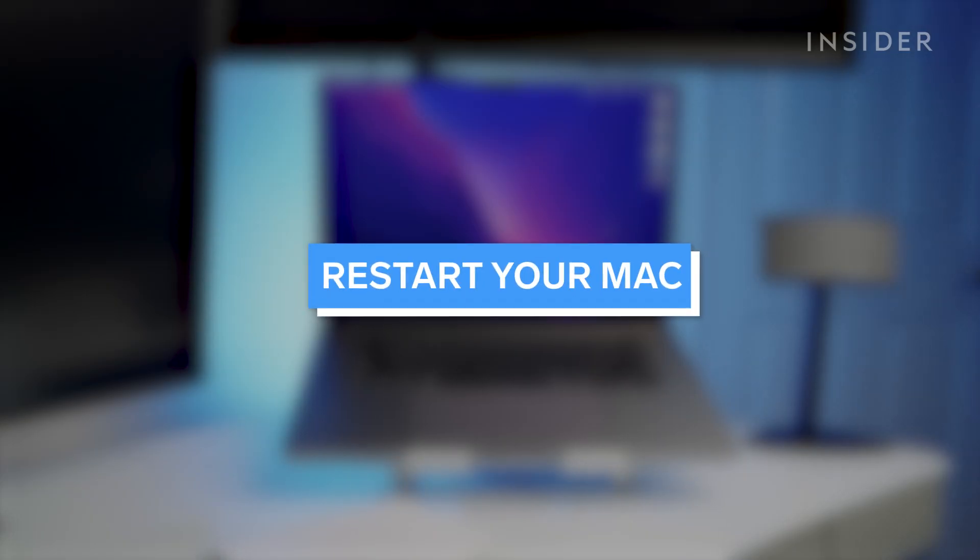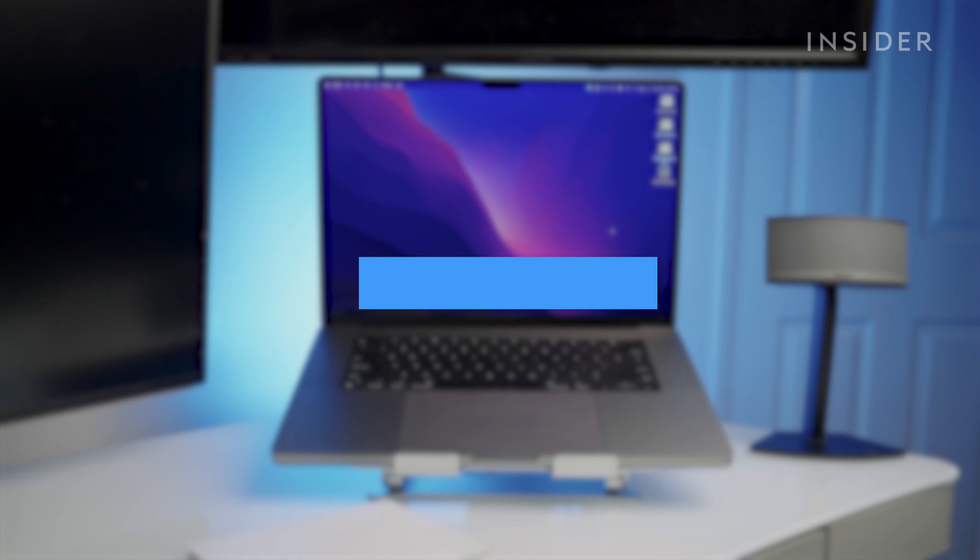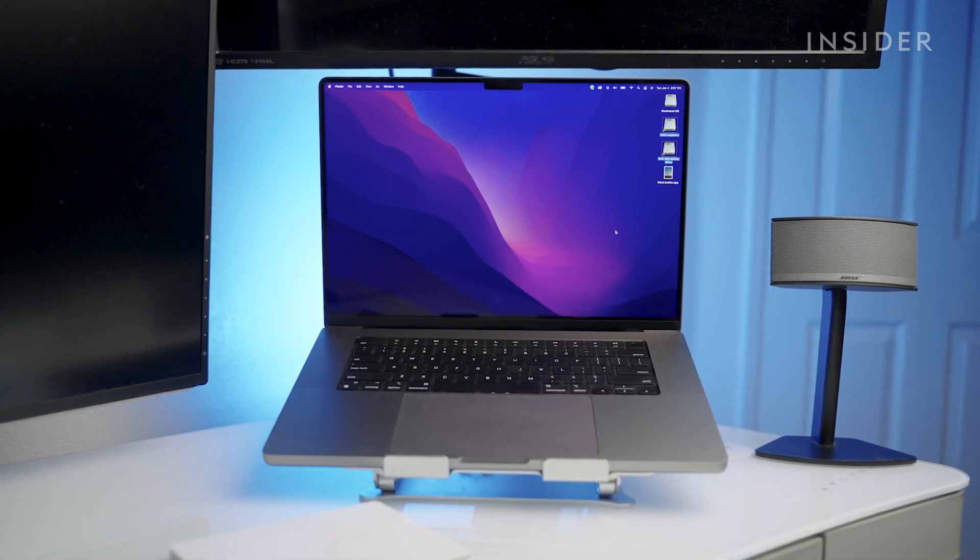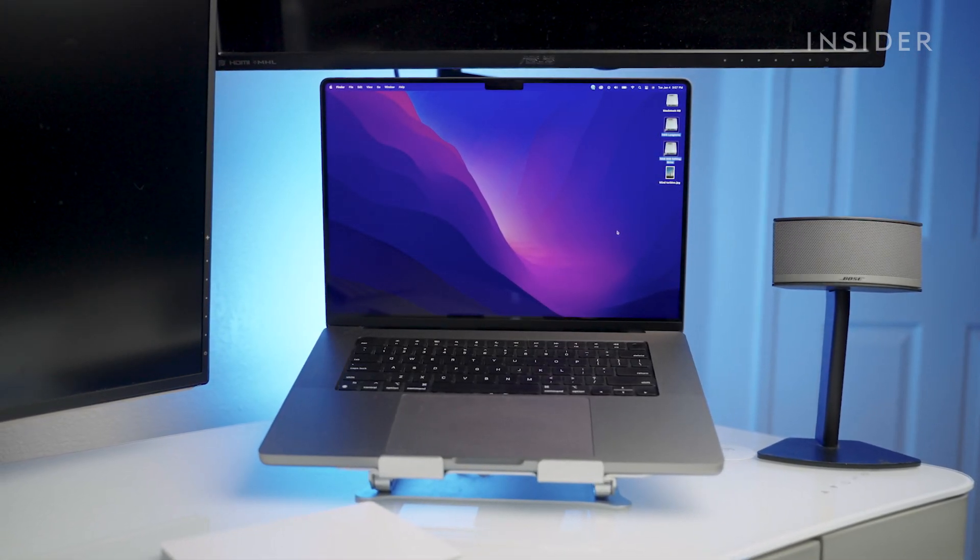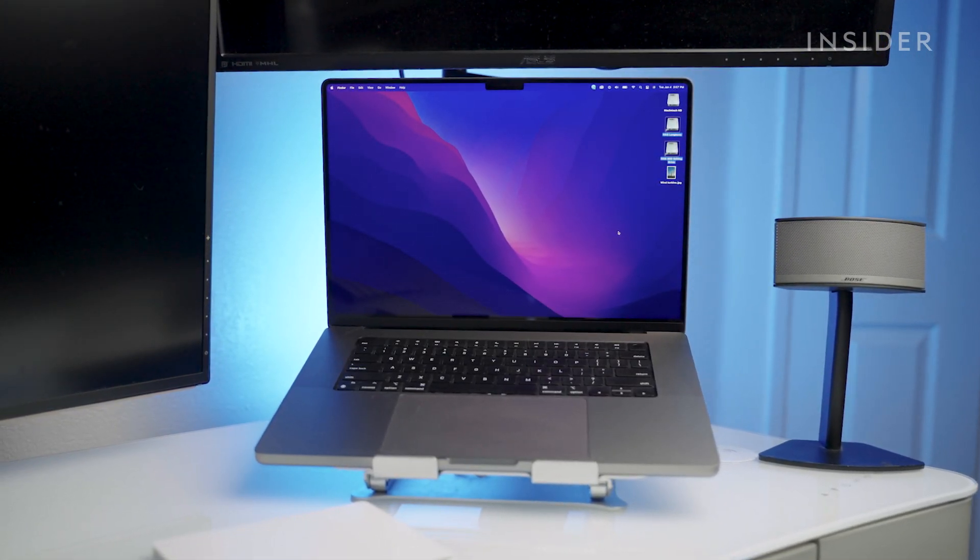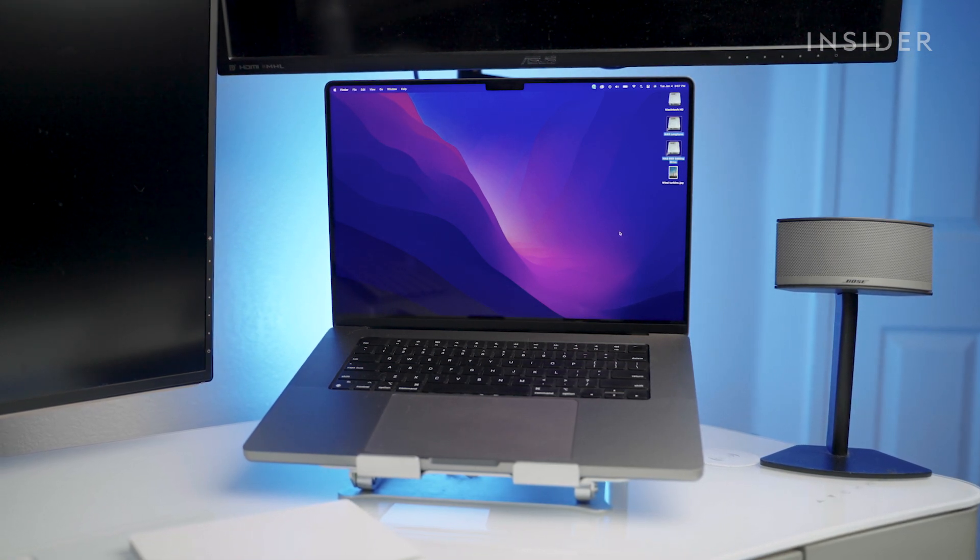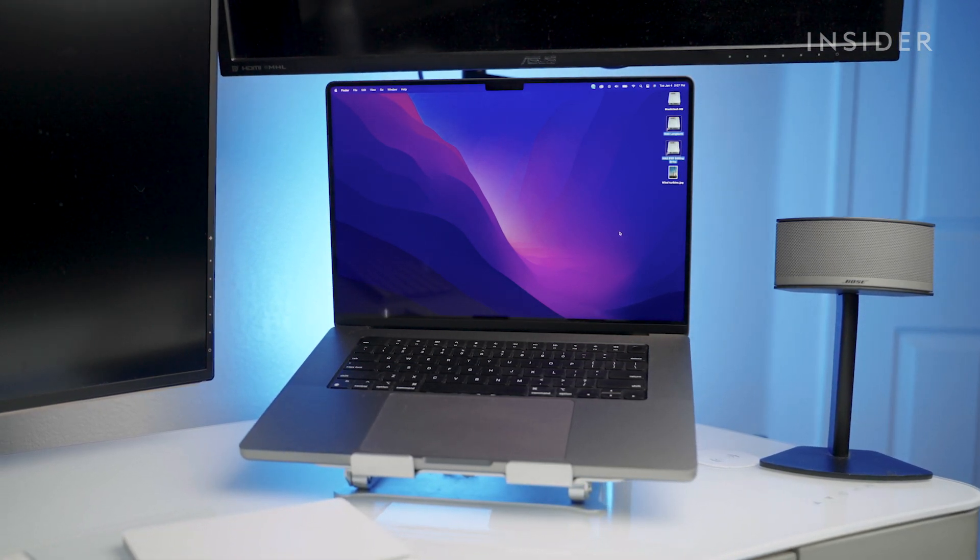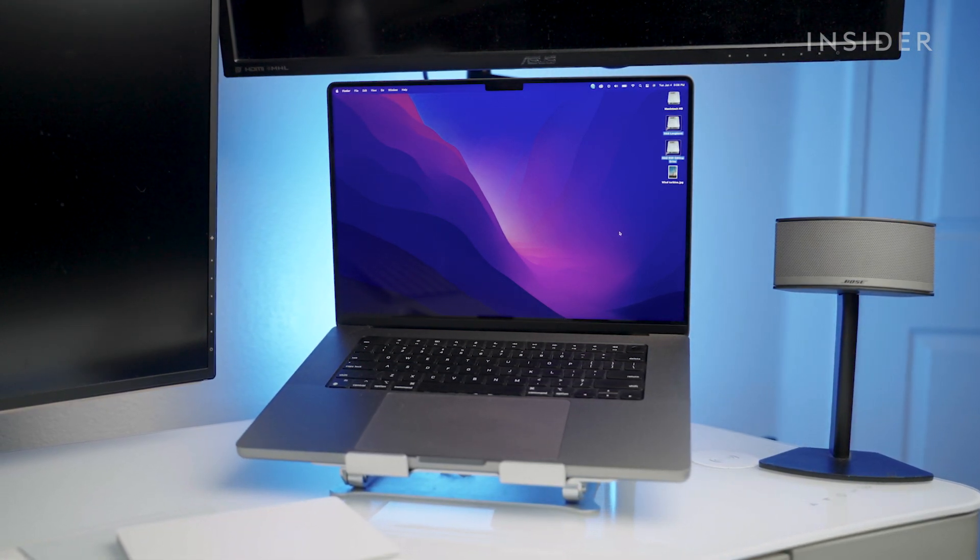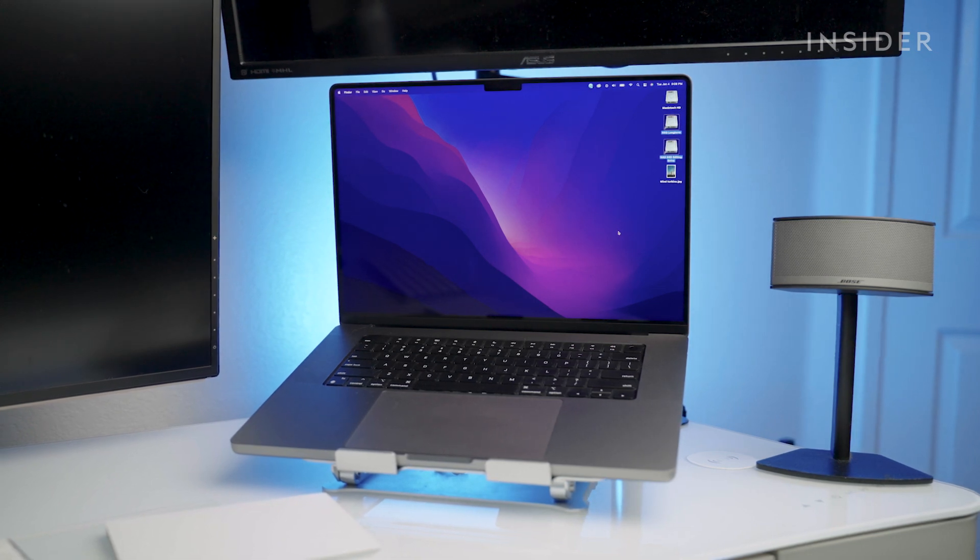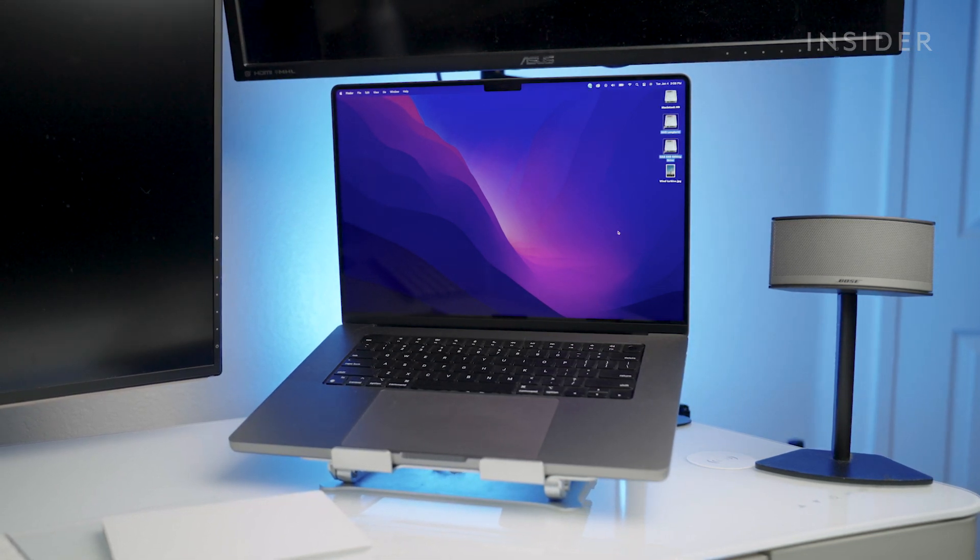When all else fails, restart your computer. It may be the oldest trick in the book, but it can work. And if it doesn't, and you've exhausted all your other options, this may be a clue that your connection problems are hardware-related, either on your computer or at the router.